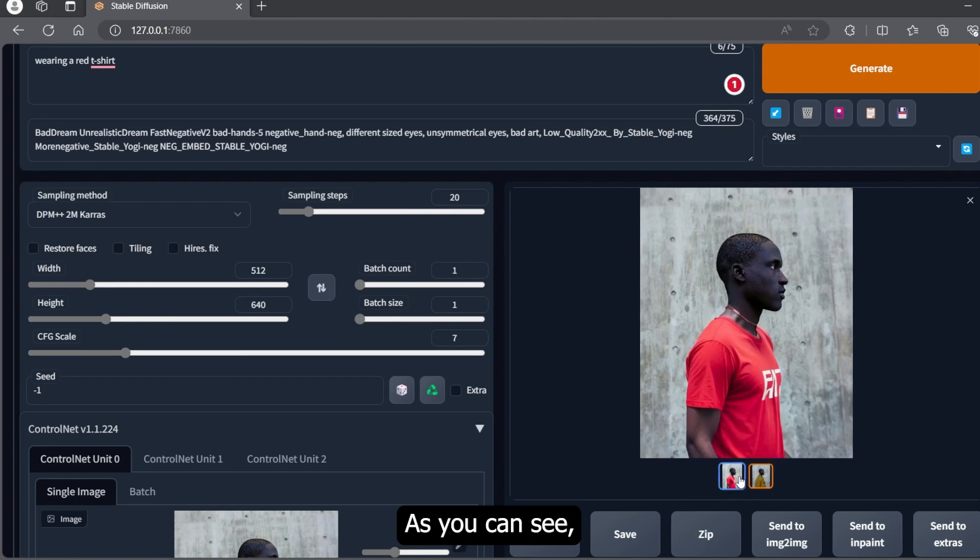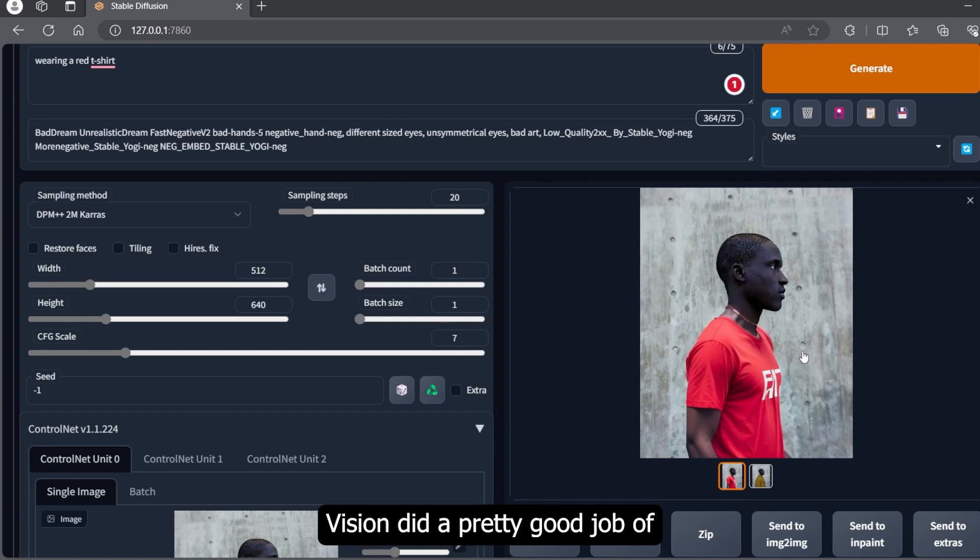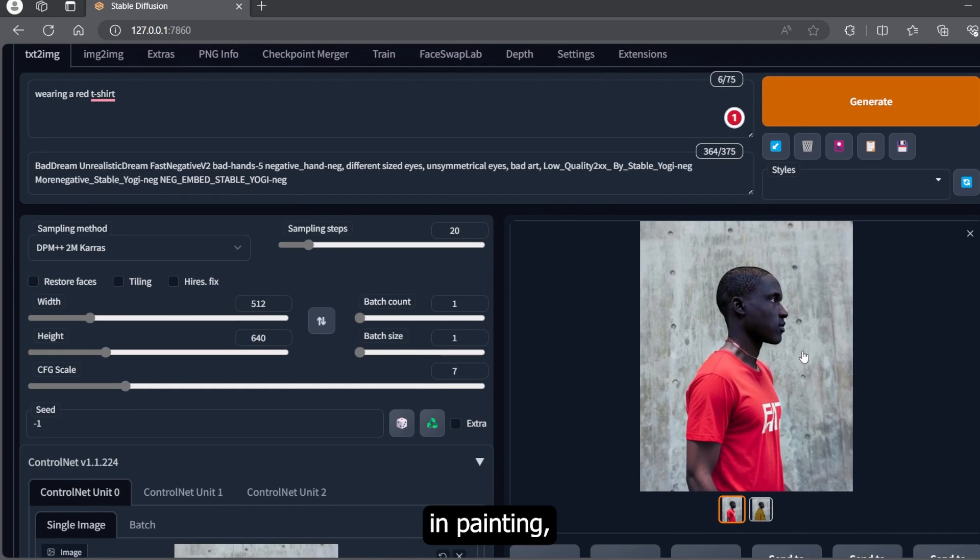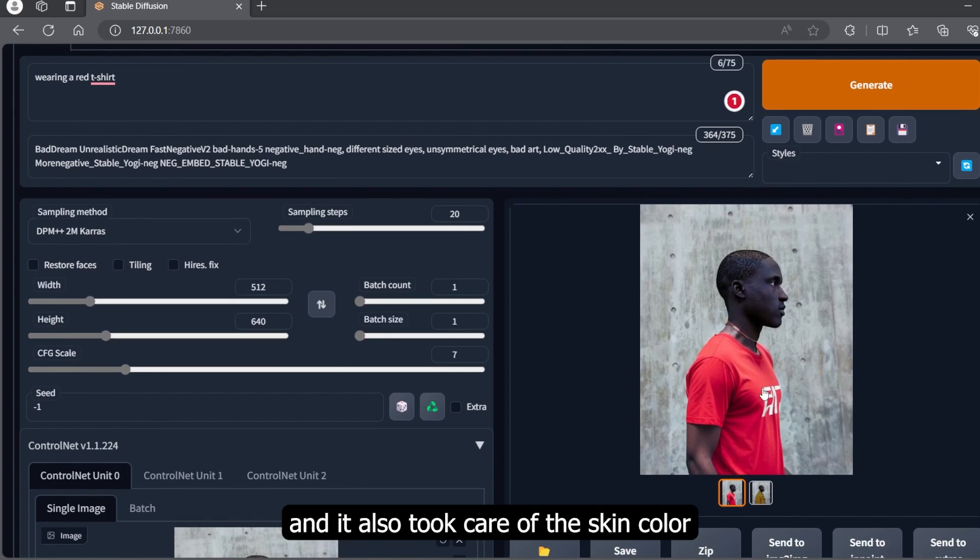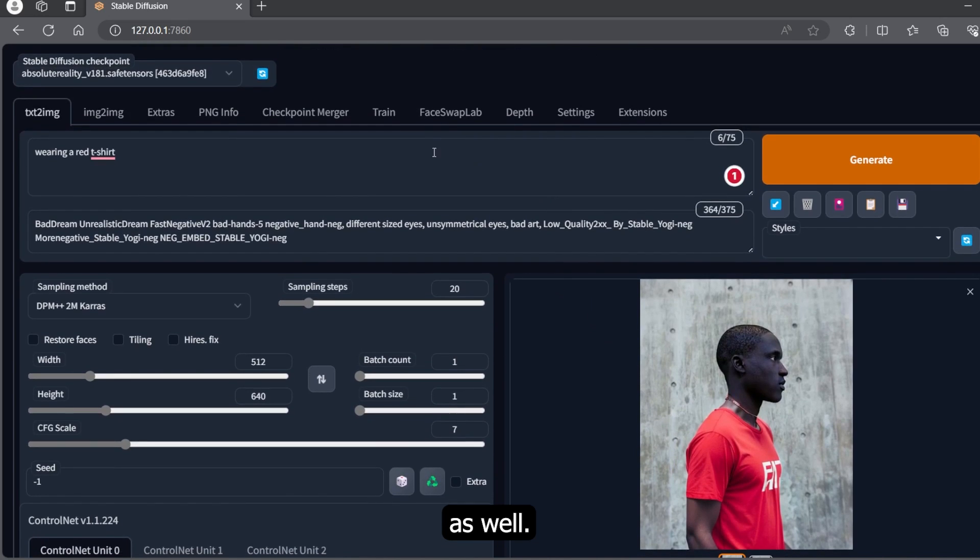As you can see, Stable Diffusion did a pretty good job of inpainting and it also took care of the skin color as well.